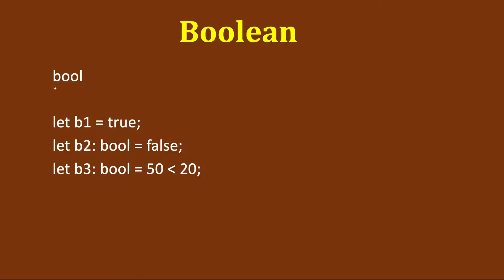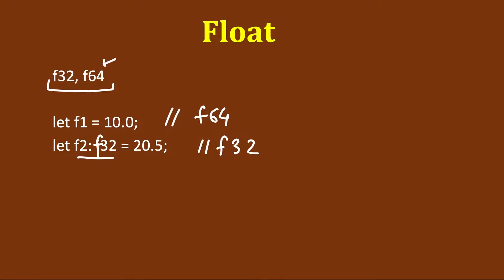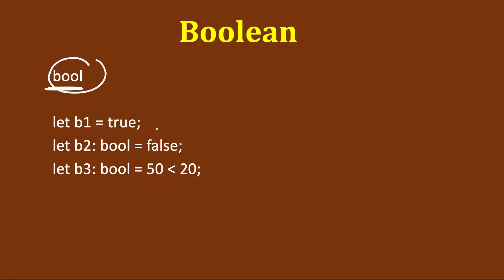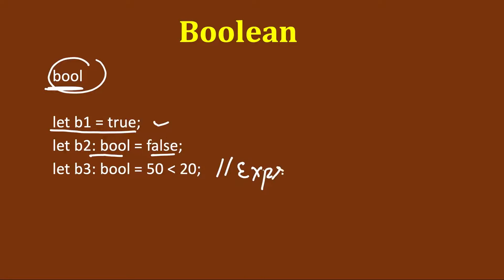For boolean, the keyword will be bool. It's just one type, unlike float and integer where we had multiple types. Here also it can take a value of true or false. The compiler can infer that this is a boolean, but we can explicitly say bool here also and assign a value. We can also give an expression here.